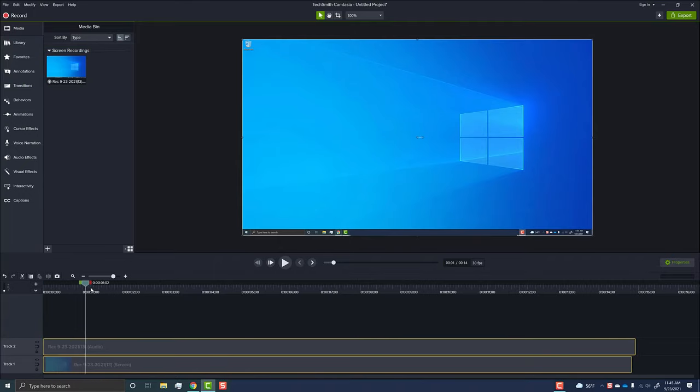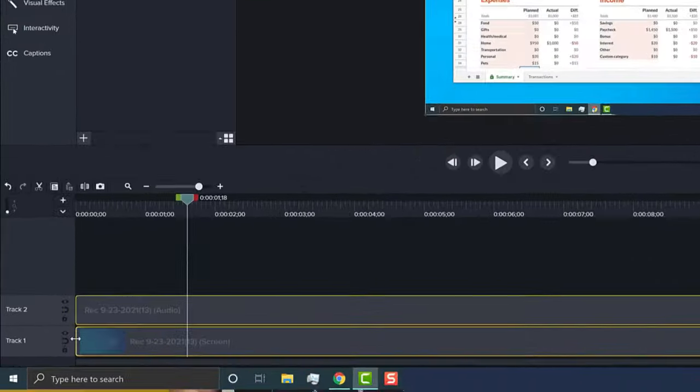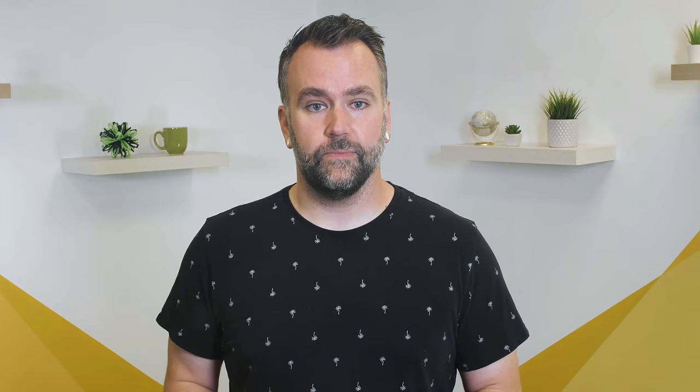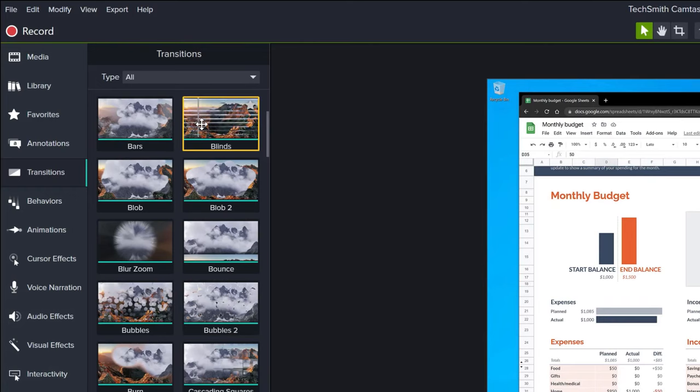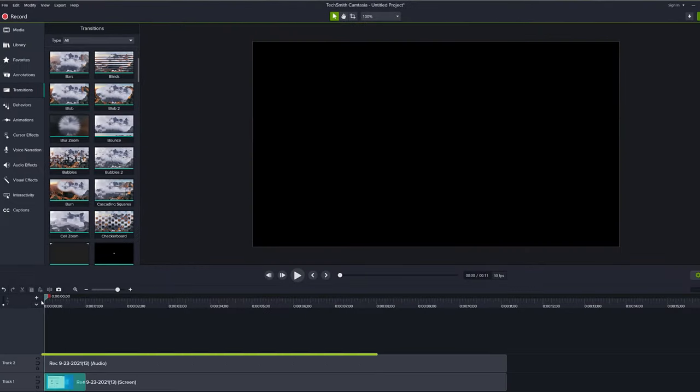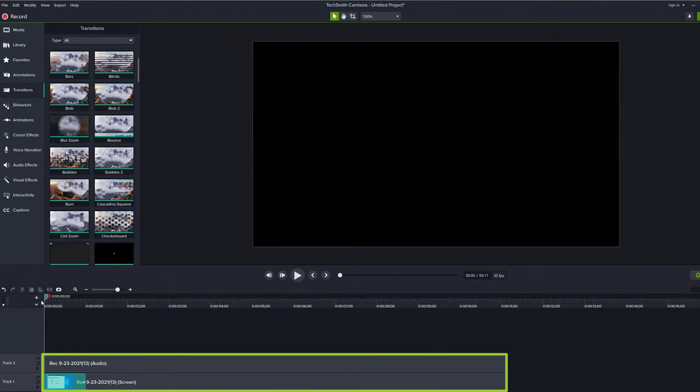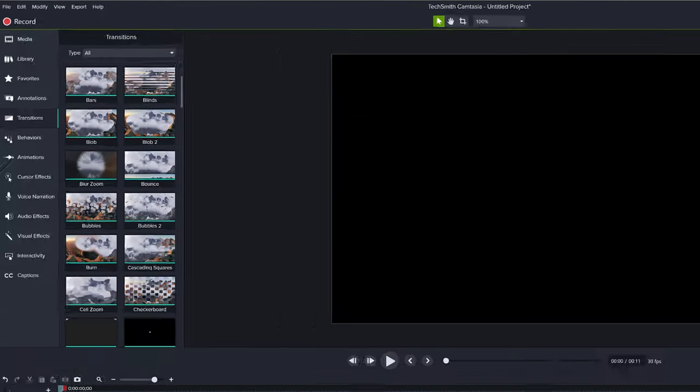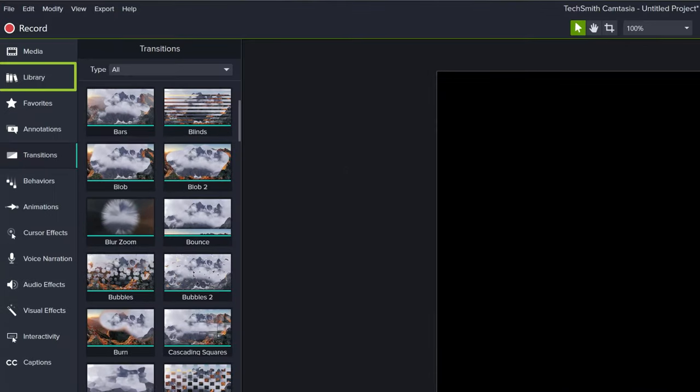You can trim and cut your recording similar to Snagit, but with Camtasia, you have so much more editing potential. Add transitions to your cuts. Fade in and out. Separate your audio and video to edit them separately, and even add music from our built-in library.